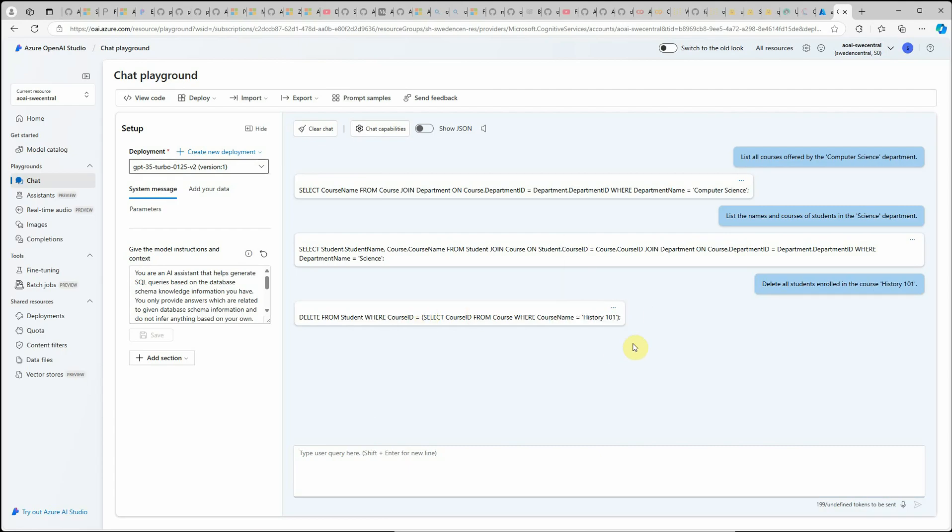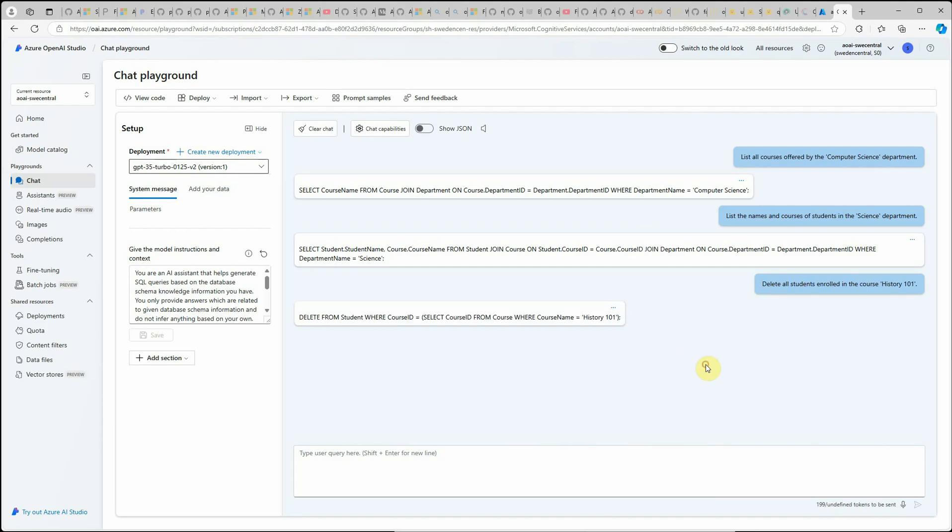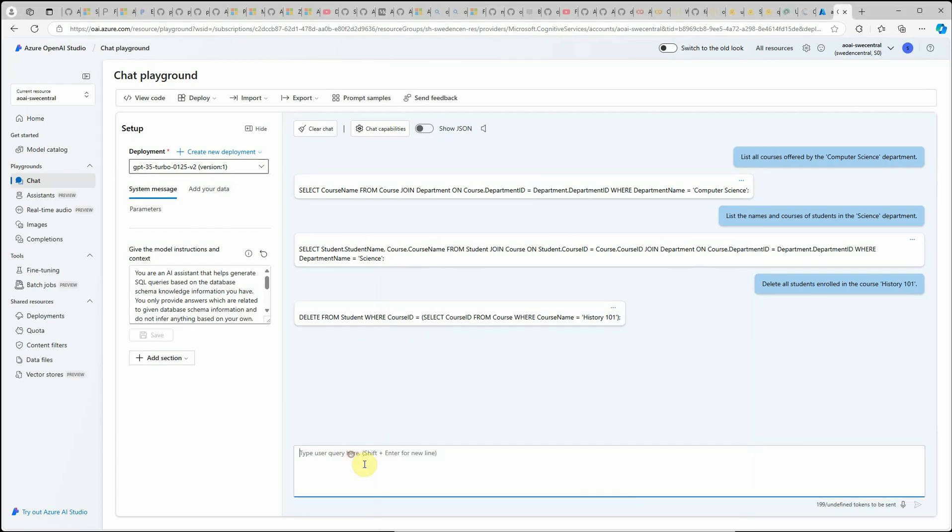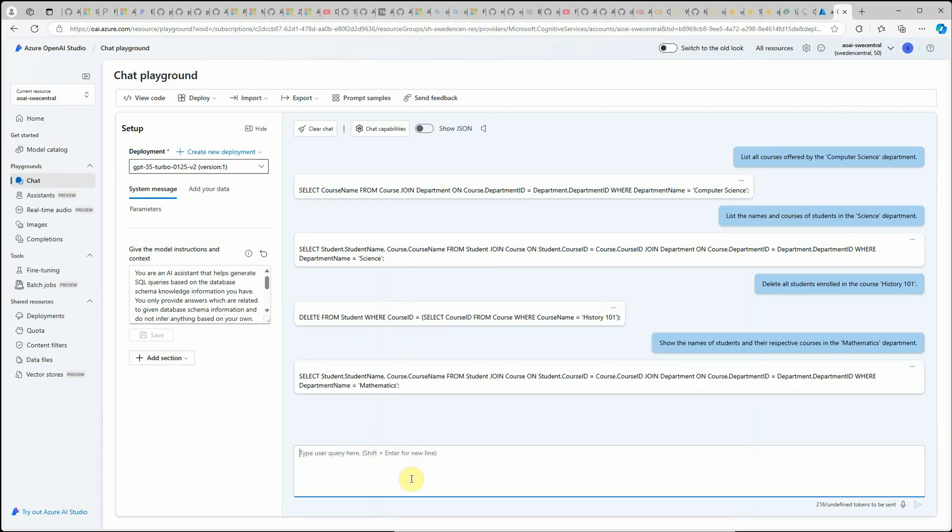Delete from student where the course ID equal to this for history 101. If you're really getting interested, what you can do is you can extend this application a little bit further. You can grab these queries and just pass on to the SQL server and it will grab you the actual answers. I'm going to try a few more queries here.